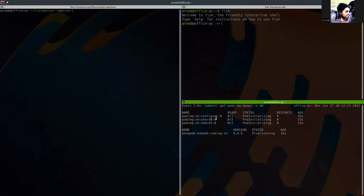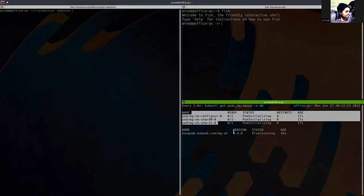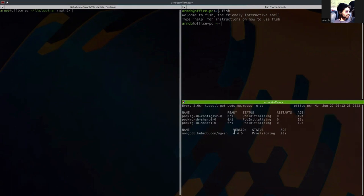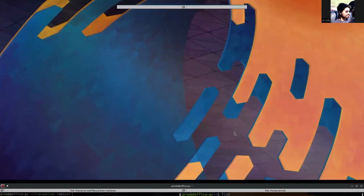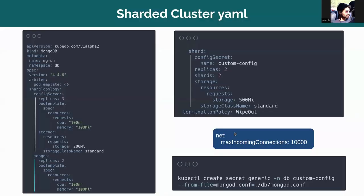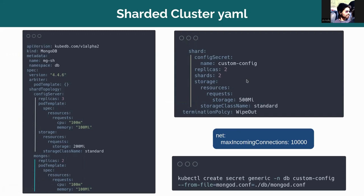So now it will create all the pods one by one. First, all the config server and shard pods, then the mongos pods. Let's calculate how many pods will be created for this DB. Here, there are three replicas of config server. So there are three pods. There are two replicas mongos. So 3 plus 2 is 5. And here you can see that there are two shards. And in each of the shards, there are two replicas.